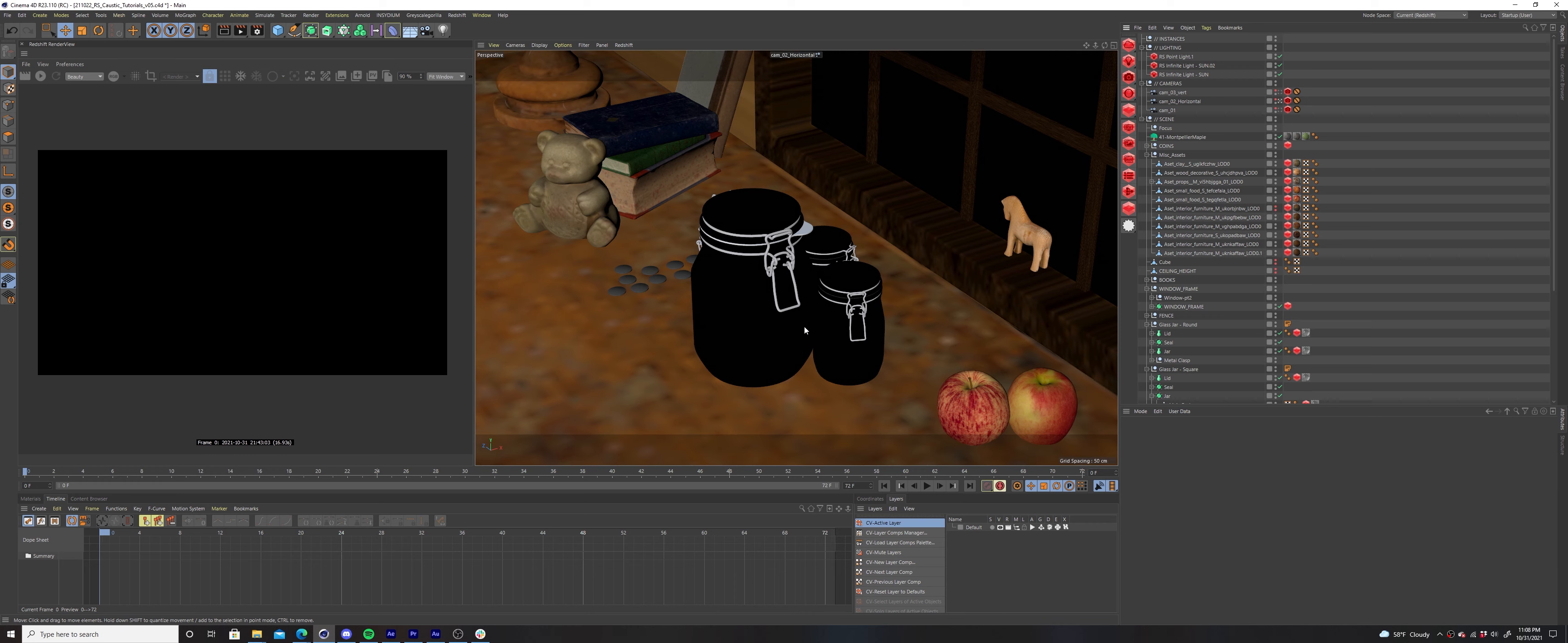Let's see how this looks. Finally, the caustics are reflecting off the jars properly and our window geo is in the scene to give us the look we're after.